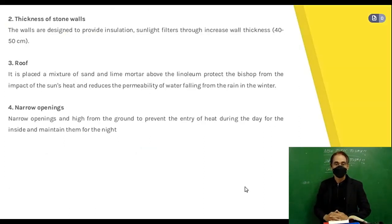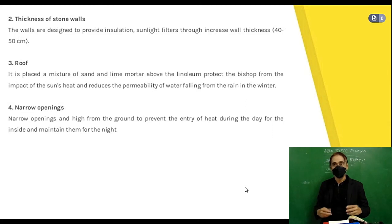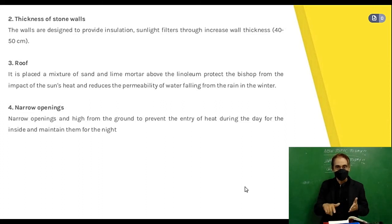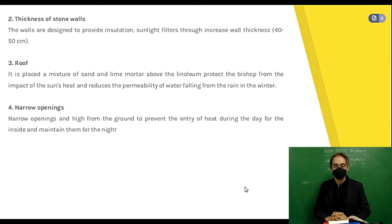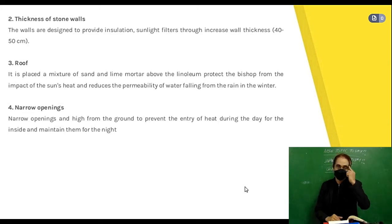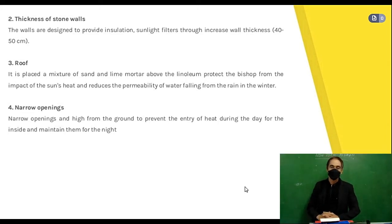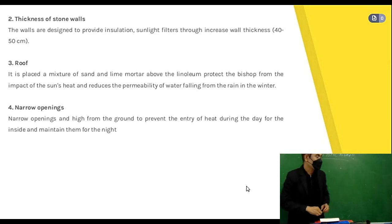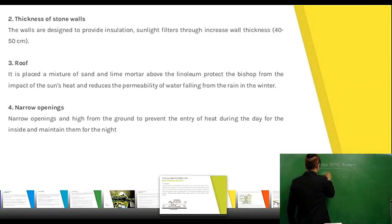Regarding courtyard design details: walls are designed to provide insulation — sunlight filters through increased wall thickness, which can be 40 to 50 centimeters. The roof has a mixture of sand and lime mortar placed above the linoleum to protect the building from the impact of the sun's heat and reduce the permeability of water from rain in winter. Narrow openings are positioned high off the ground to prevent entry of heat during the day and maintain it for the night.